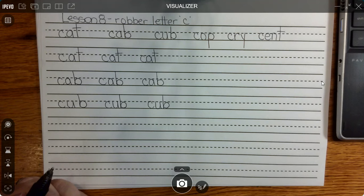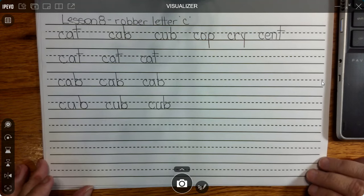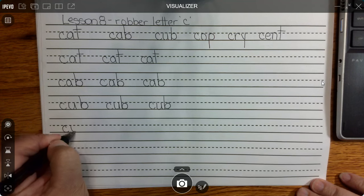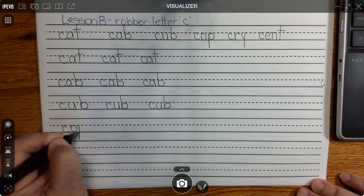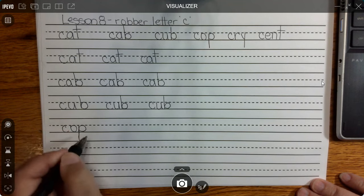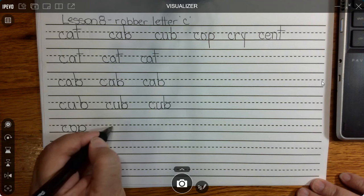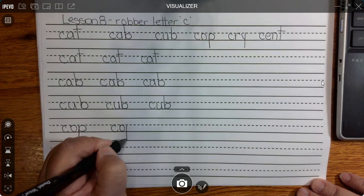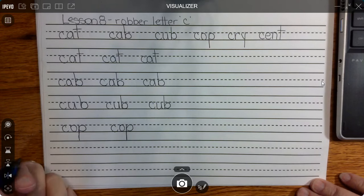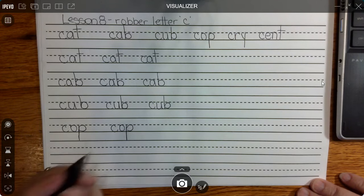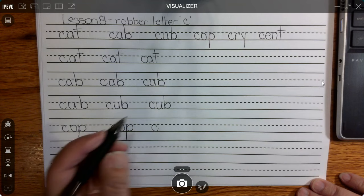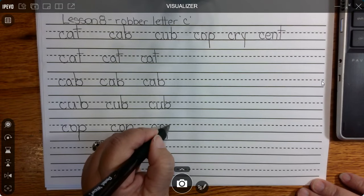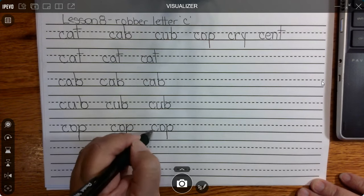We're going to switch up a couple of sounds and letters for our next word. Let's go down to the next line. We have C steals the K sound, short O octopus sound, poppy P — cop.